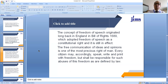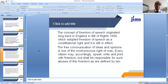The concept of freedom of speech originated long back in England. In the Bill of Rights 1689, freedom of speech was adopted as a constitutional right and it is still in effect. The free communication of ideas and opinions is one of the most precious rights of a man. Every citizen may accordingly speak, write, and print with freedom, but shall be responsible for such abuses of this freedom as are defined by law.